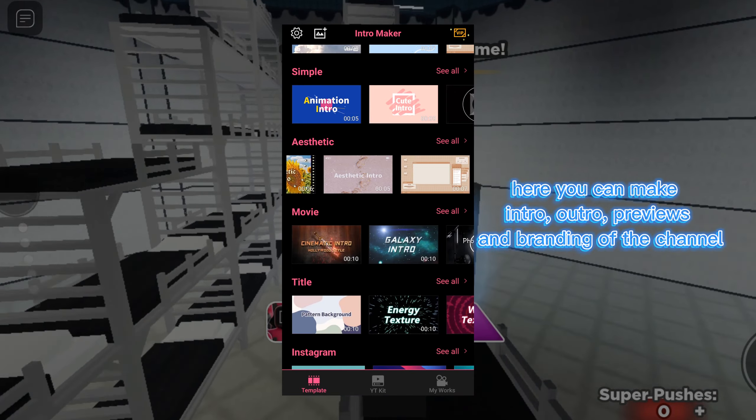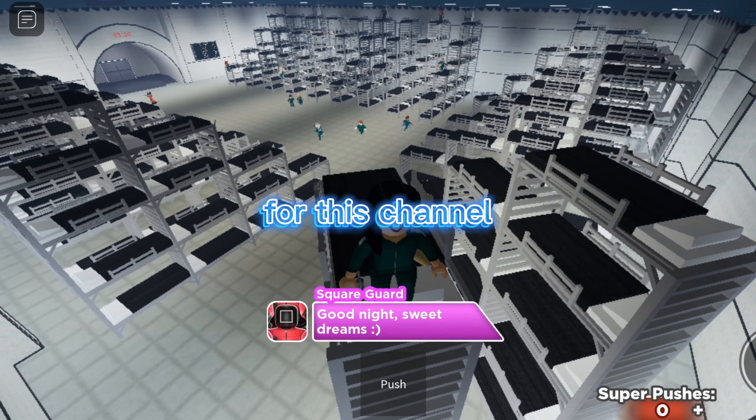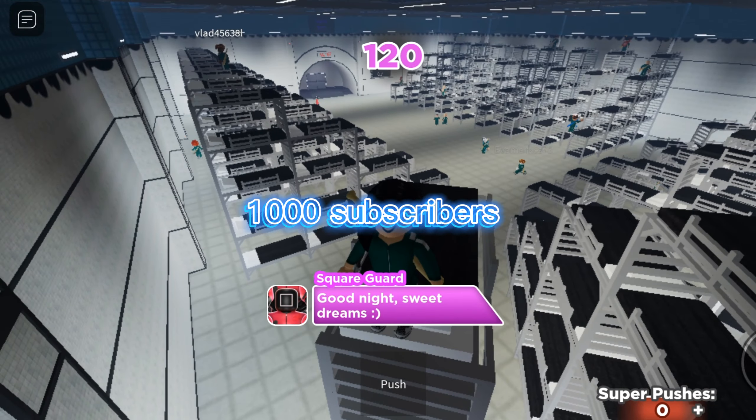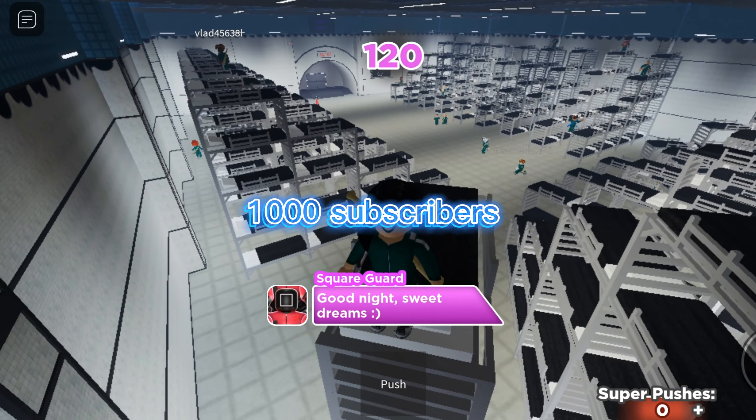I also use Intro Maker to make intros. Here you can make intros, outros, previews, and branding for the channel.